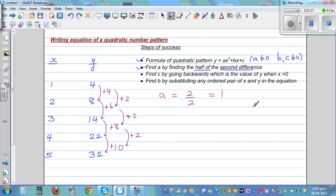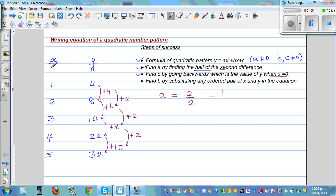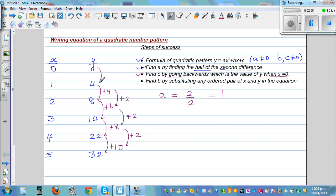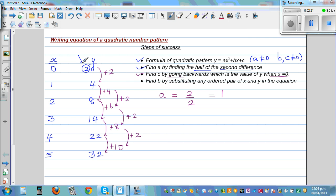So 'a' is 1. Next, find 'c', which is the value of y when x = 0. You go backwards in the pattern. The first differences are 10, 8, 6, 4, so the next one going backwards should be 2. Going backwards: 4 minus 2 is 2. So 'c' is 2 — it is always the value of y when x = 0.